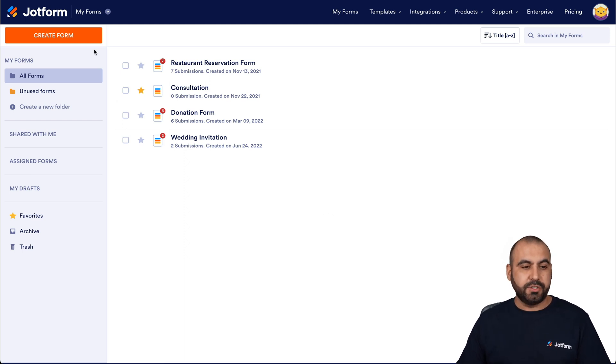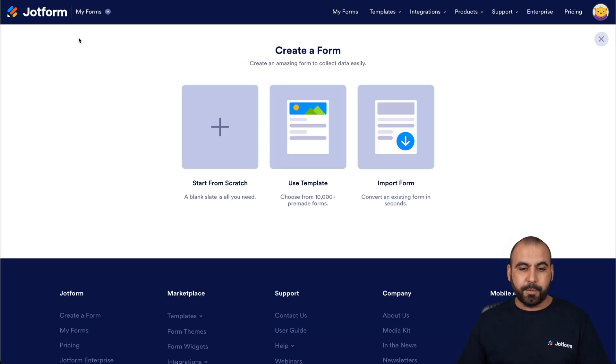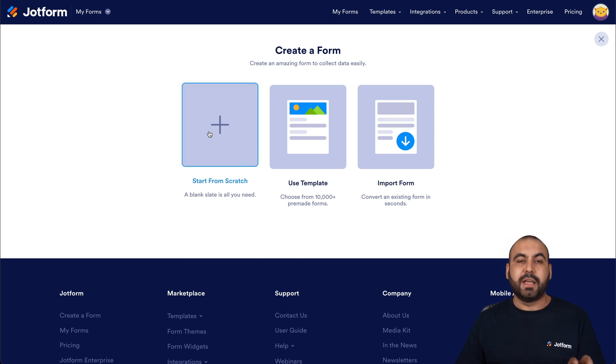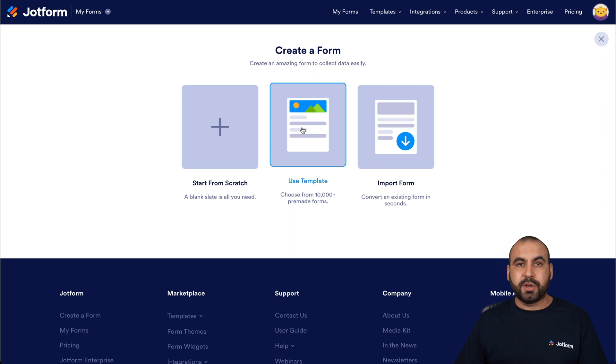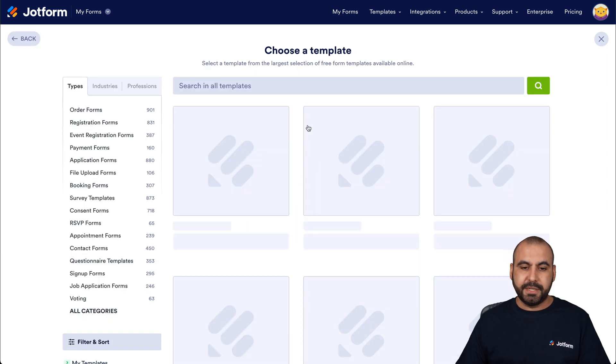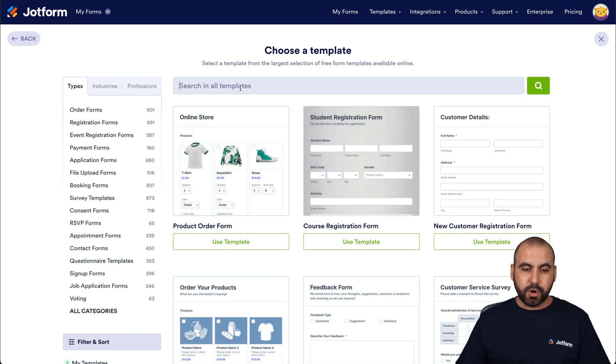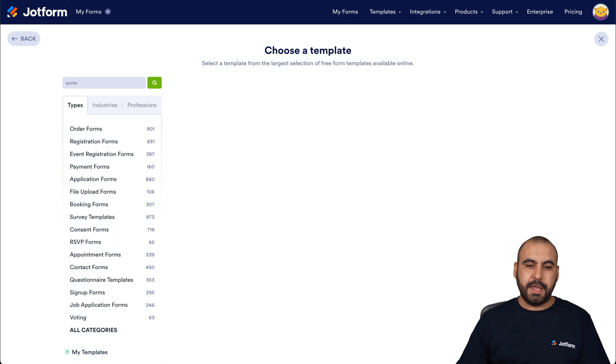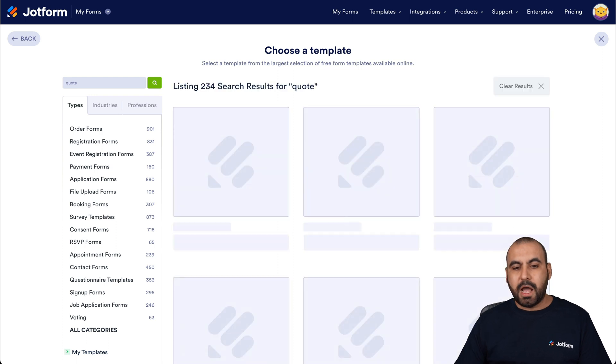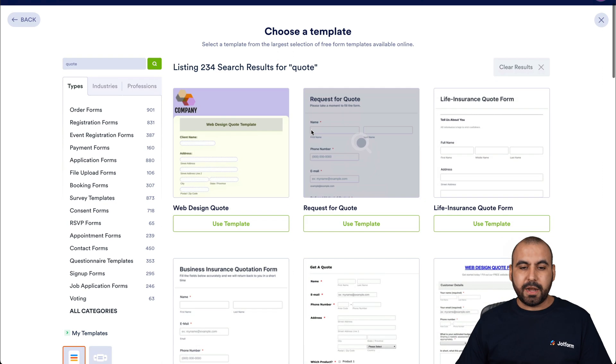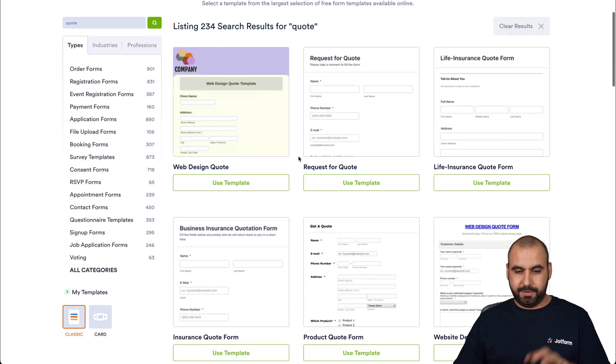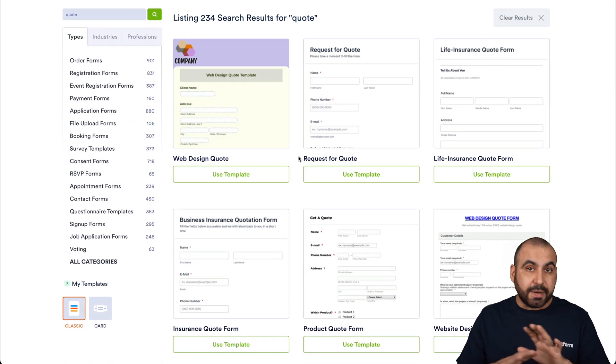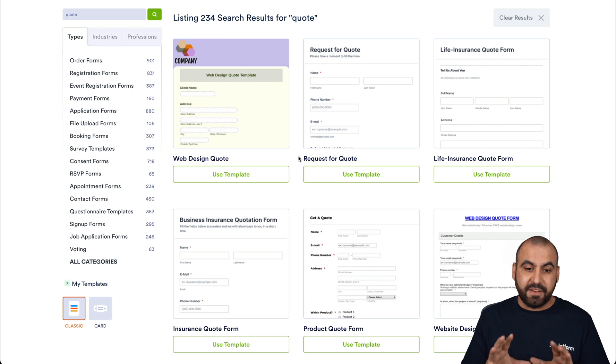So let's go ahead and go into create form. And if you would like to create your own from scratch, you can go ahead and select start from scratch. In this case, we're going to use a template. So let's go into templates and we're going to search for quote. Now, when we get our quote category right here, there's several quote templates available.